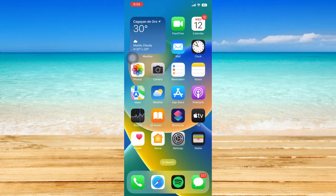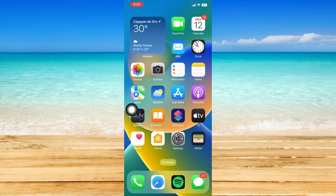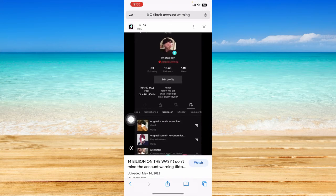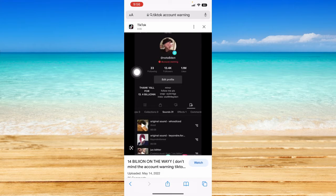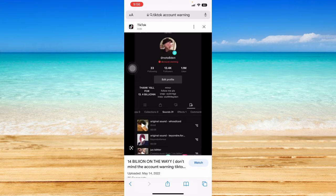I actually don't have this warning on my TikTok account, so I'm not going to open my TikTok app, but I'm going to show you a screenshot I found on the internet. The account warning usually looks like this. What you can do is tap on that account warning info and you might see the video that made the violation, then tap on the video and make an appeal.